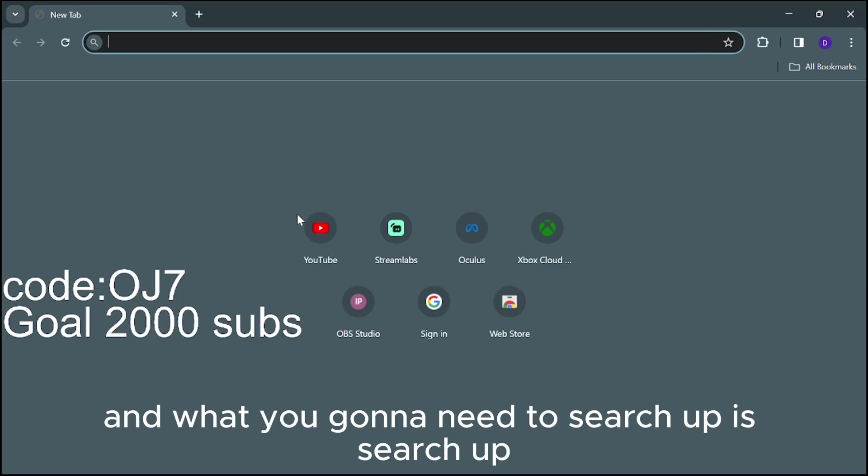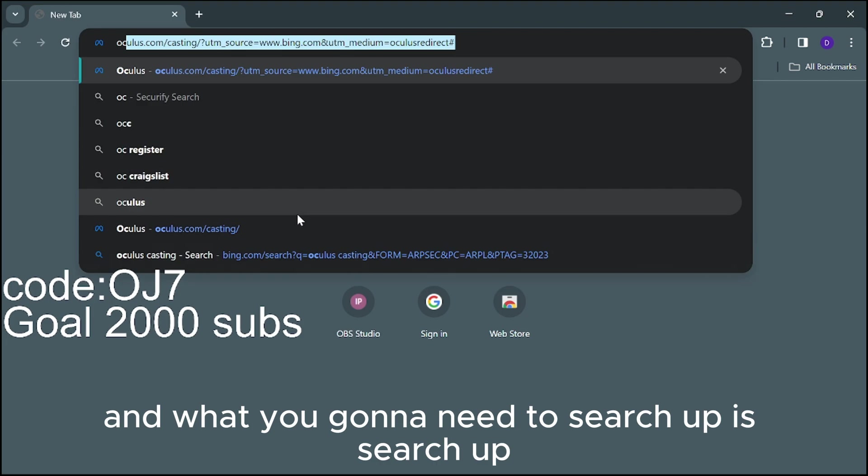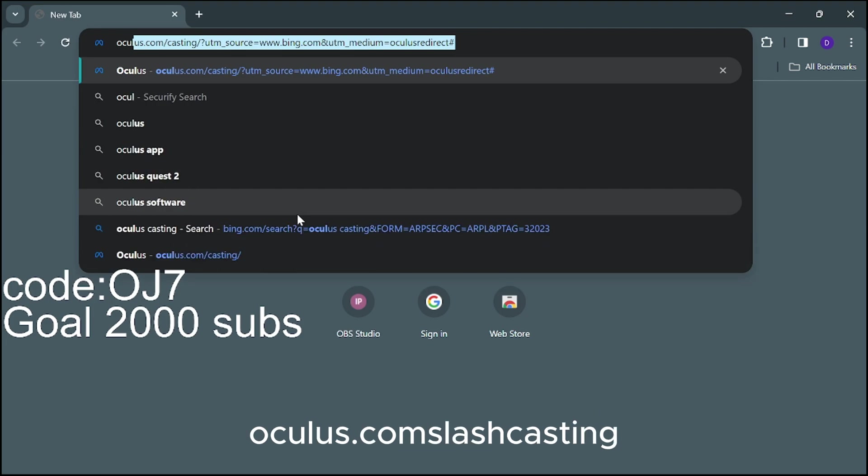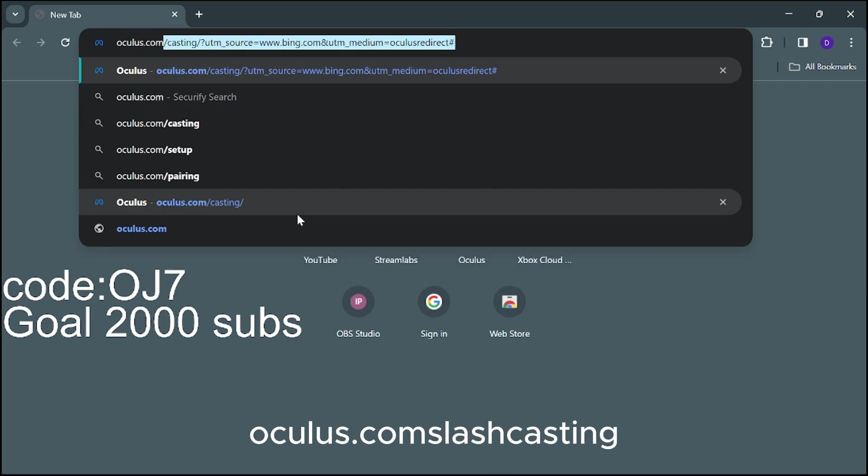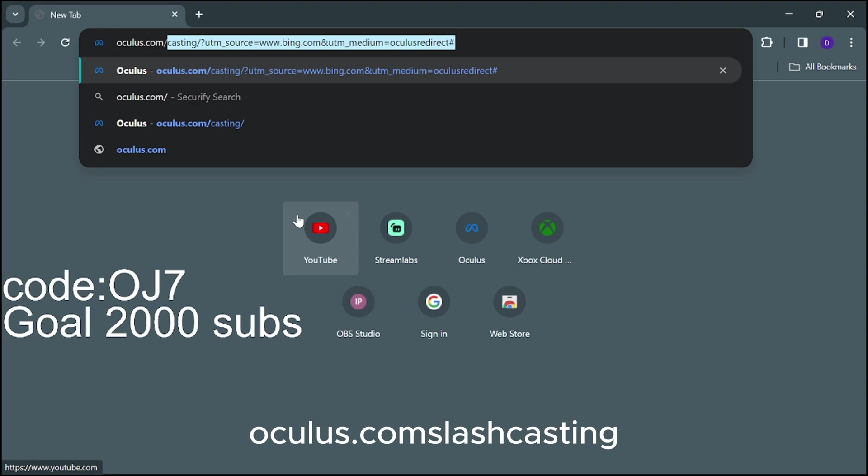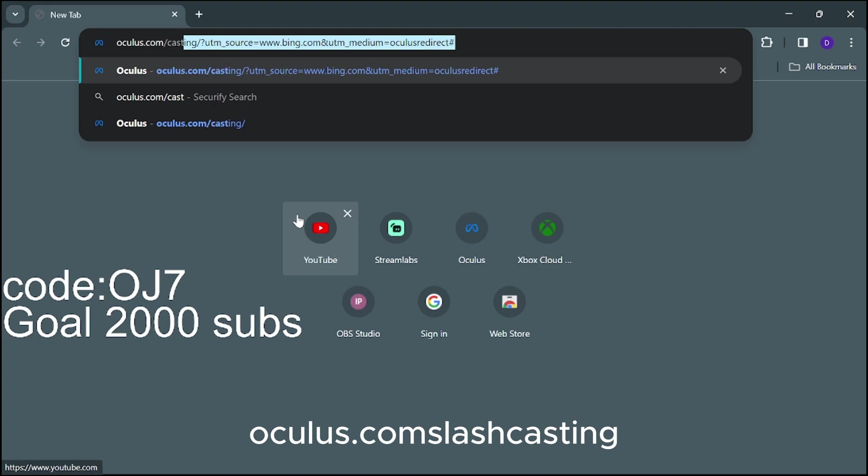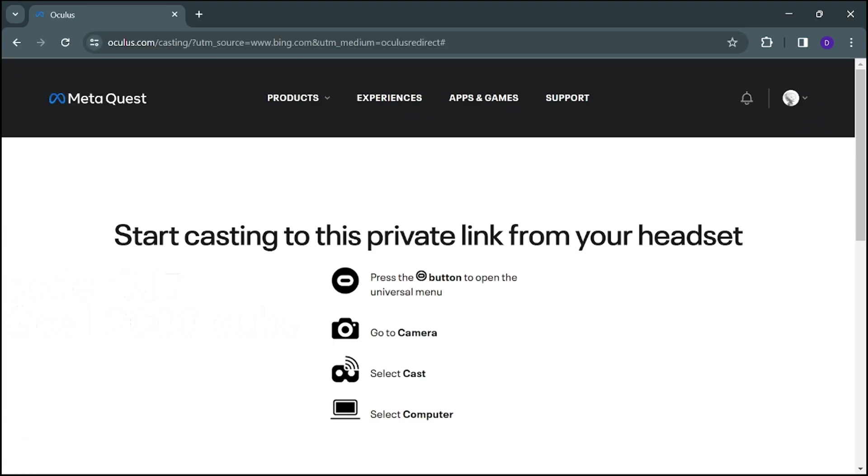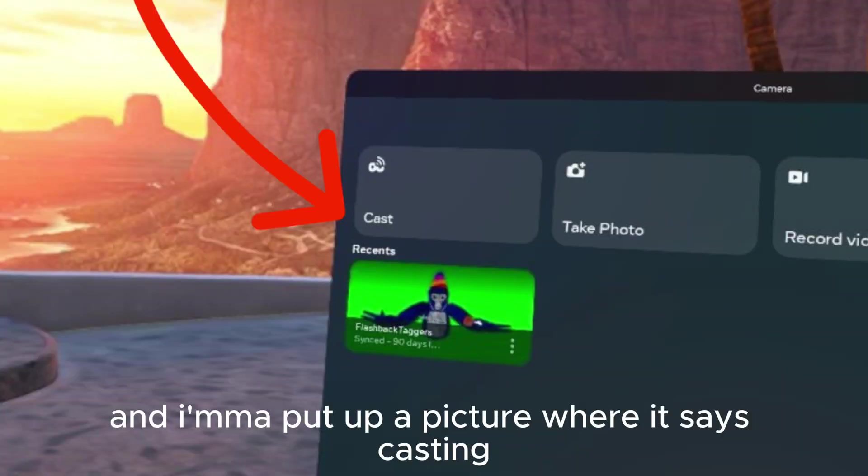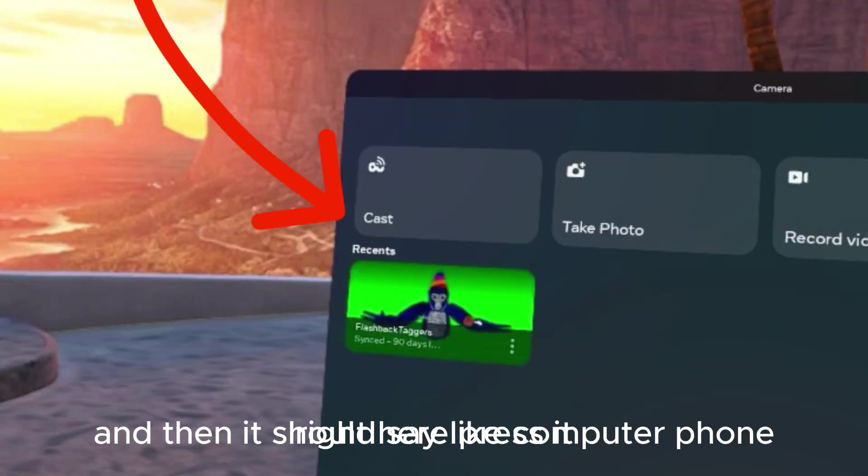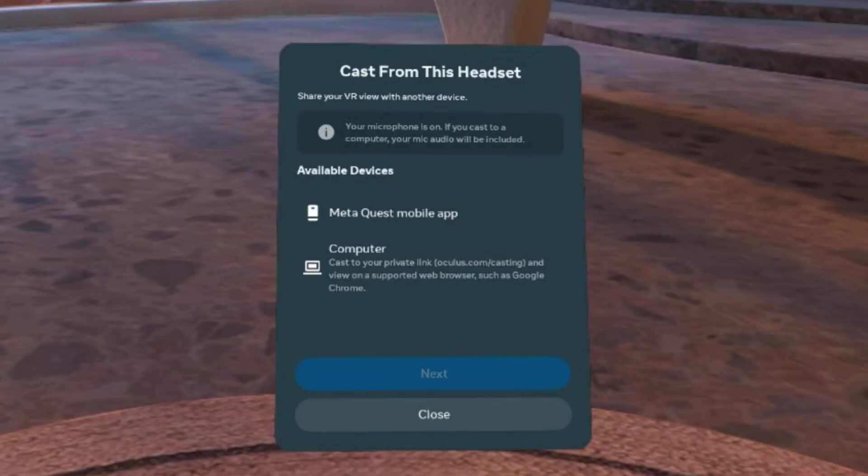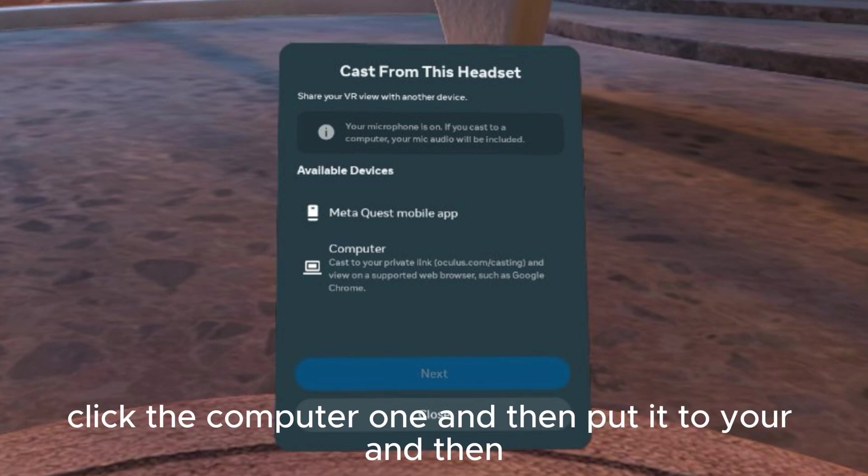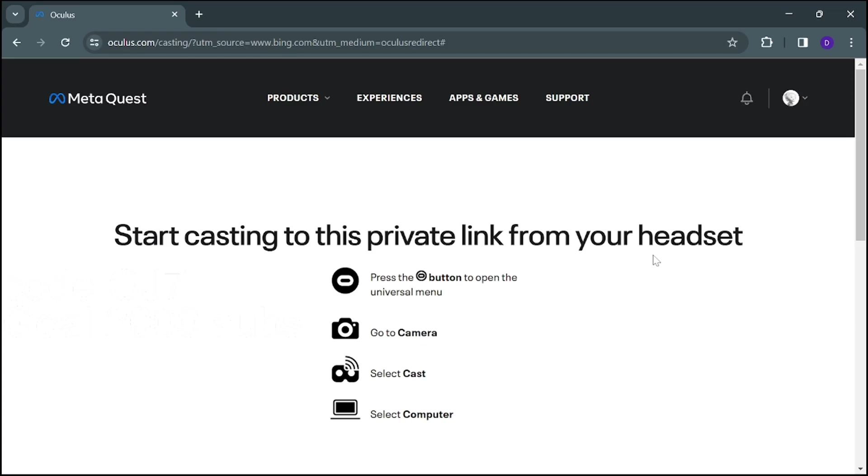And what you're going to need to search up is oculus.com slash casting. Alright, once you're in here, you got to be signed in and everything. And I'm going to put up a picture where it says casting right here. Press it. And then it should say like computer phone. Click the computer one. And then it should start casting.